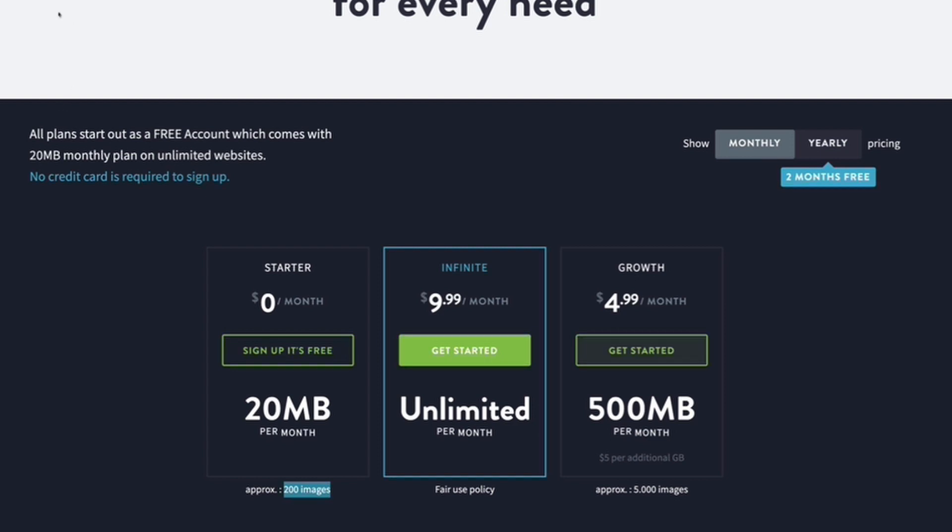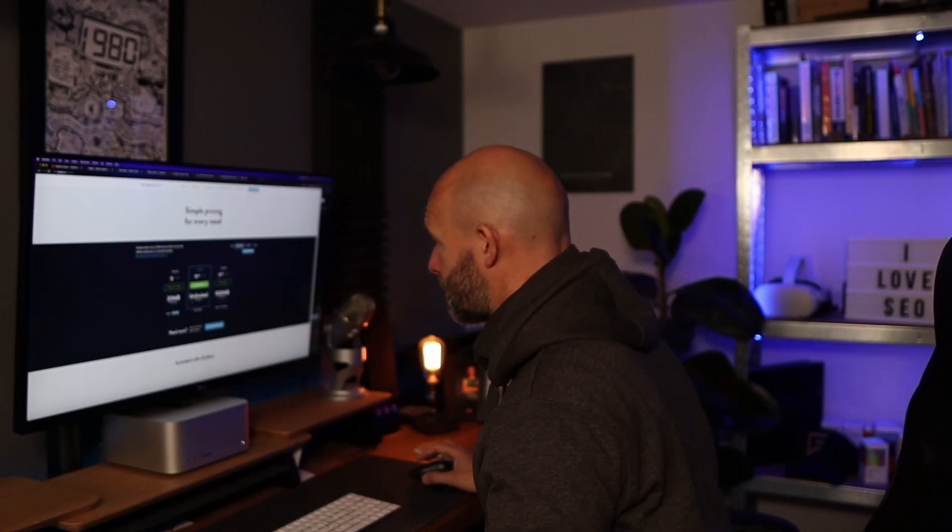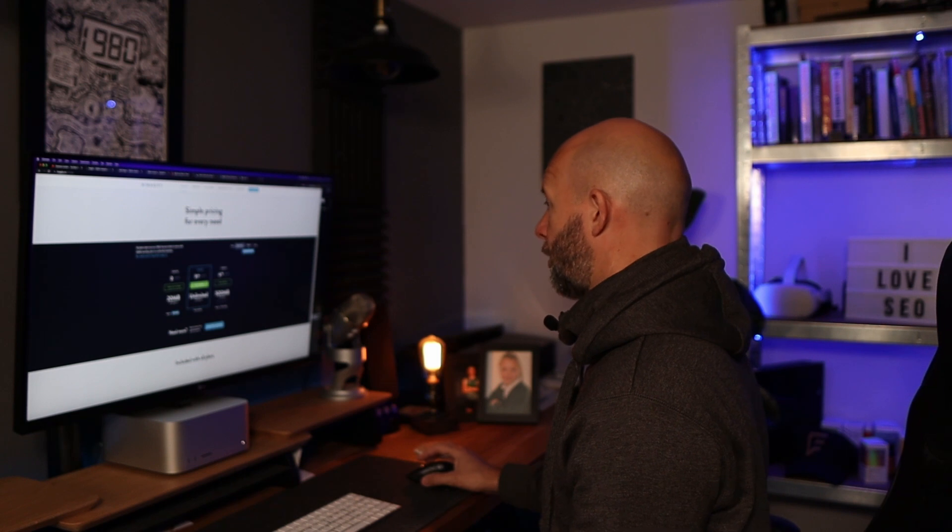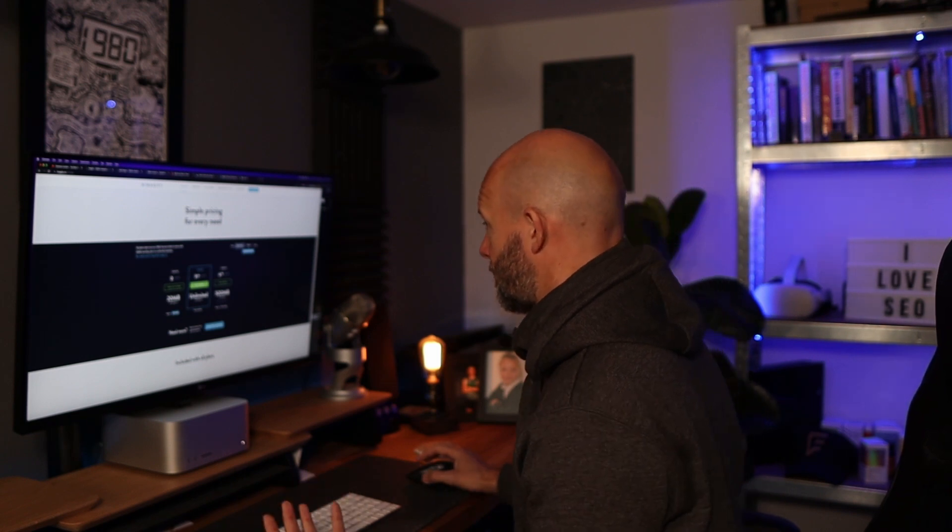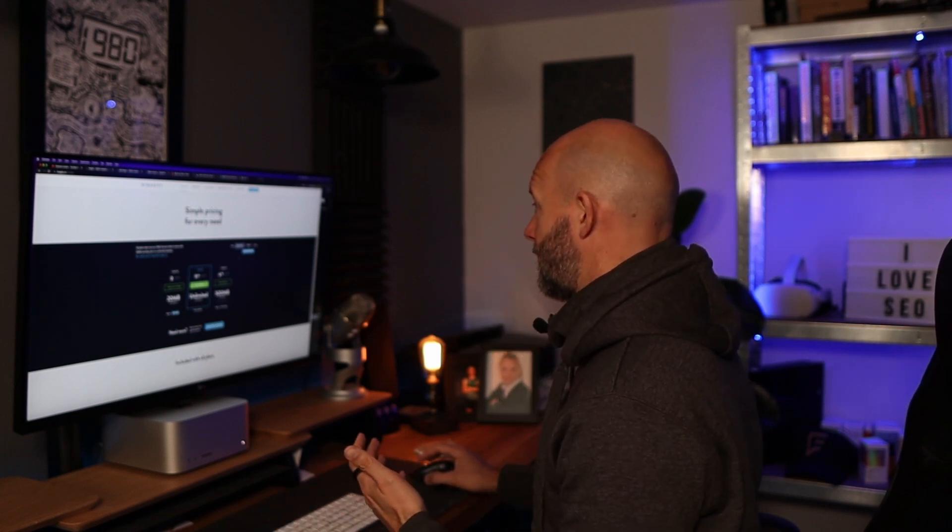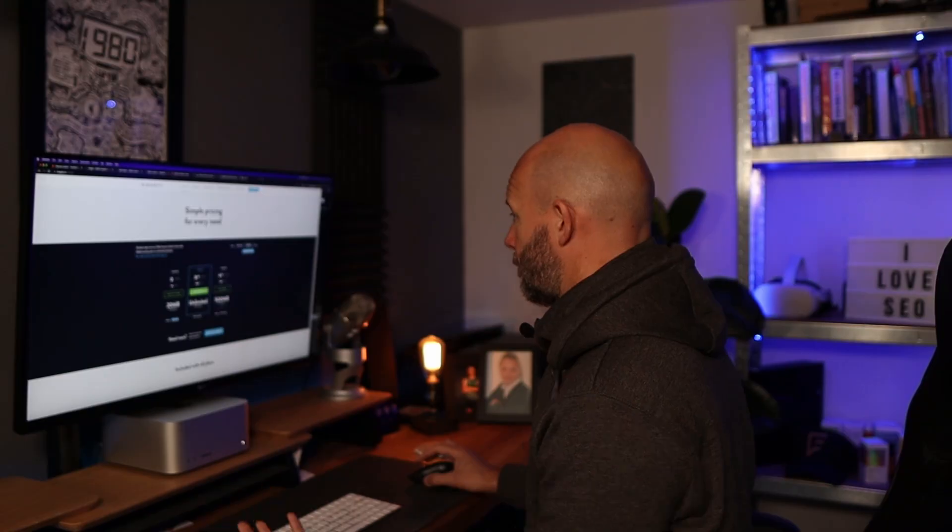Now I actually went for the unlimited package because I quickly went over the 20 megabytes because I put it on a website that was already well established. But the $9.99 a month package gives you unlimited bandwidth so you can actually apply this to multiple websites. If you've got 20 websites, it's still only going to cost you $9.99 per month, which is pretty good. And if you go yearly then it works out a little bit cheaper again, and I think that's pretty good value for what this tool does.